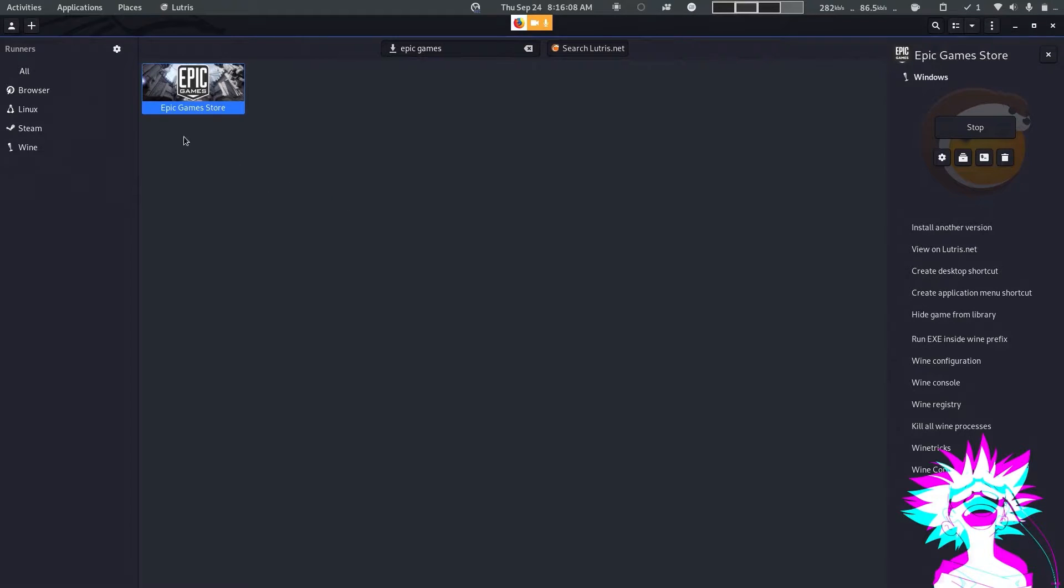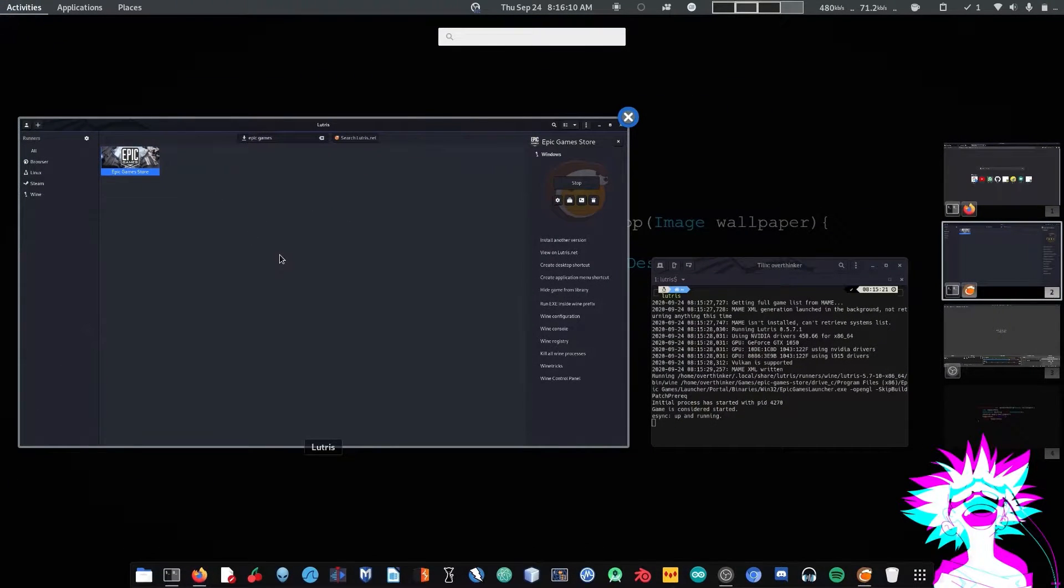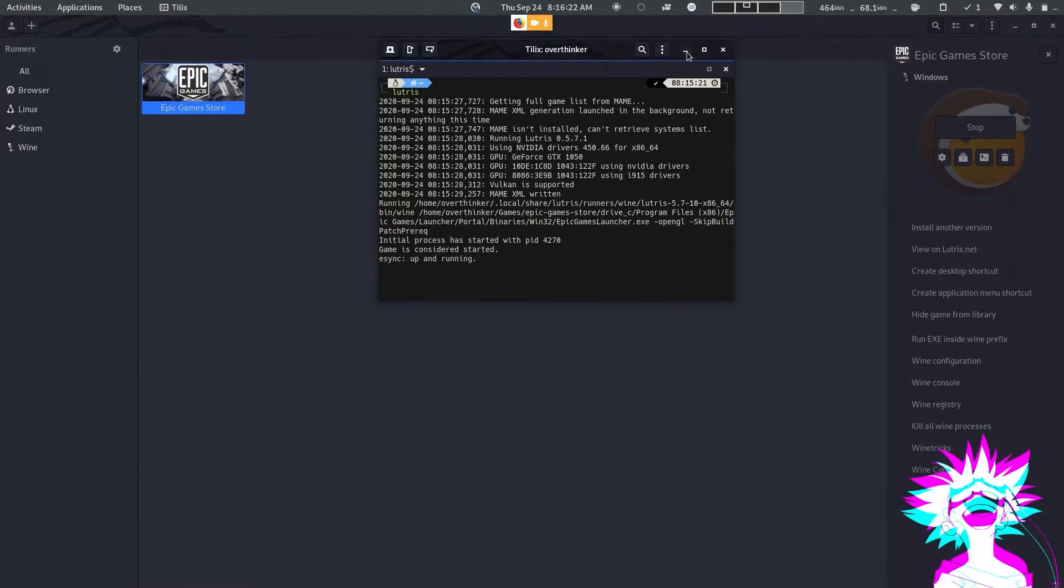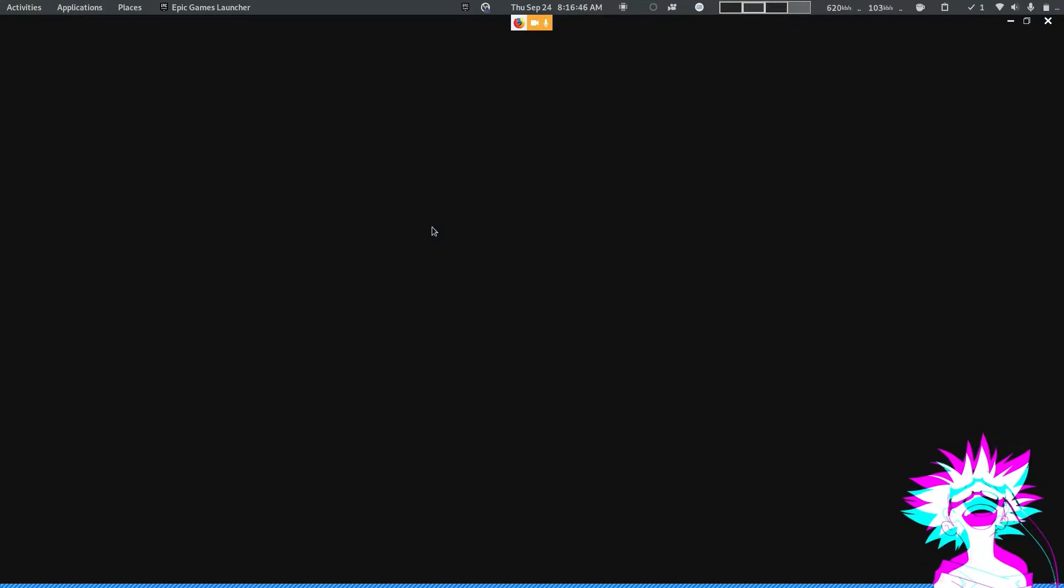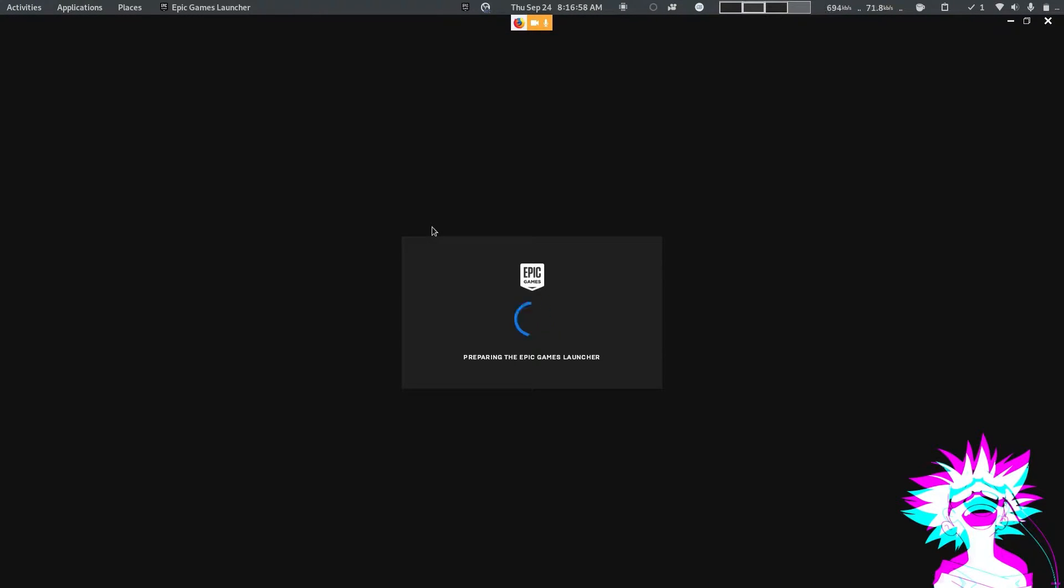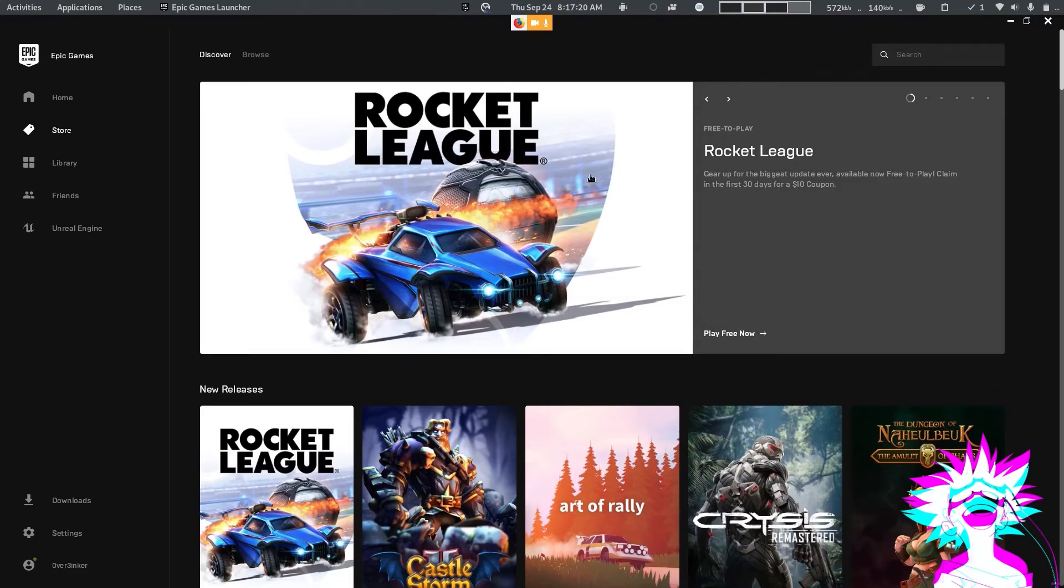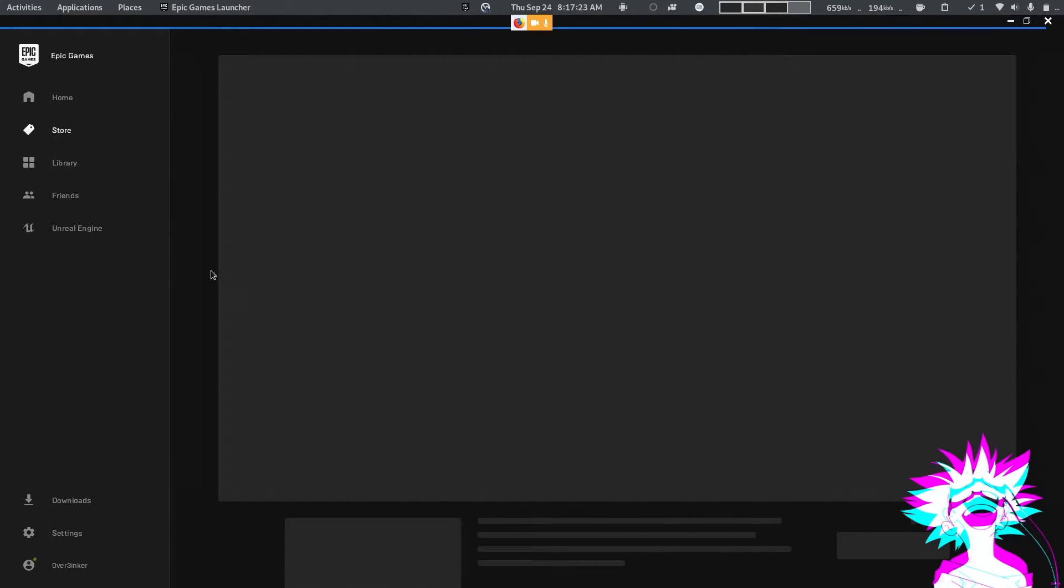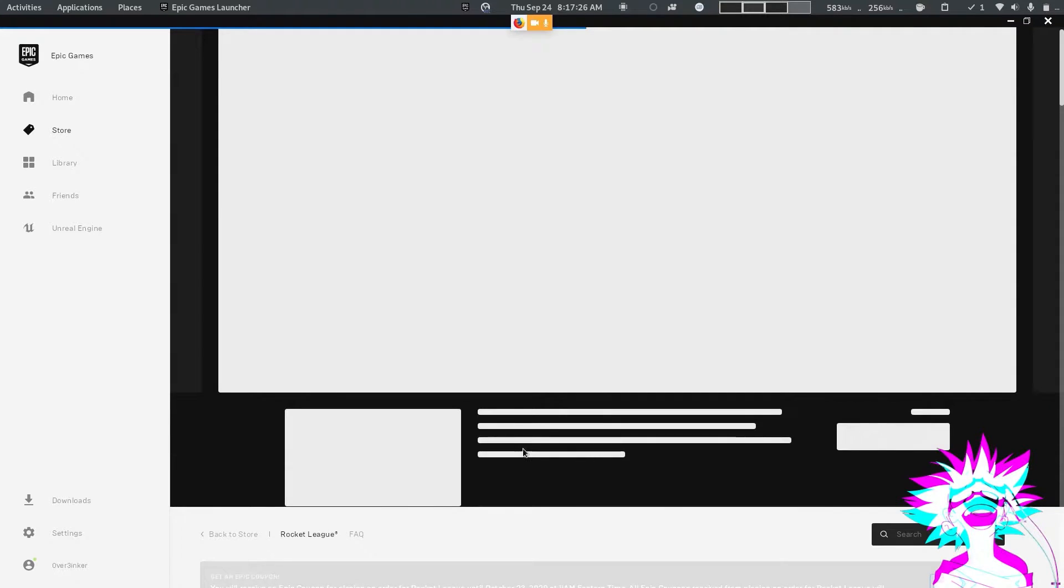Just wait, it will take some time. Now buy Rocket League, it is free, so I already bought it.